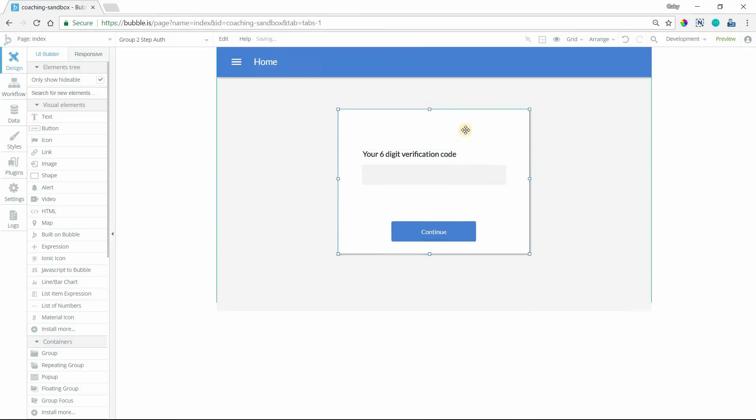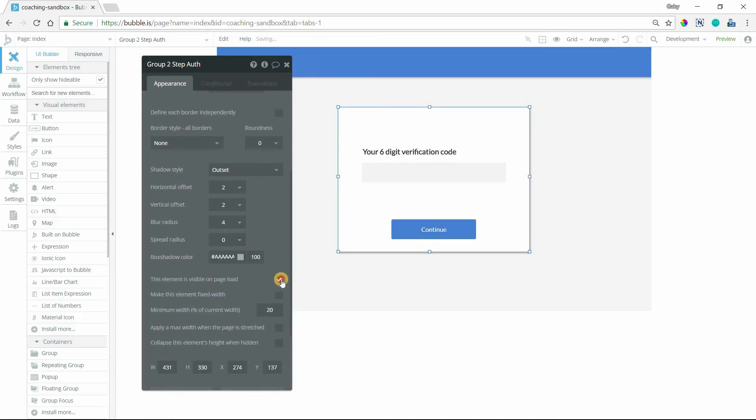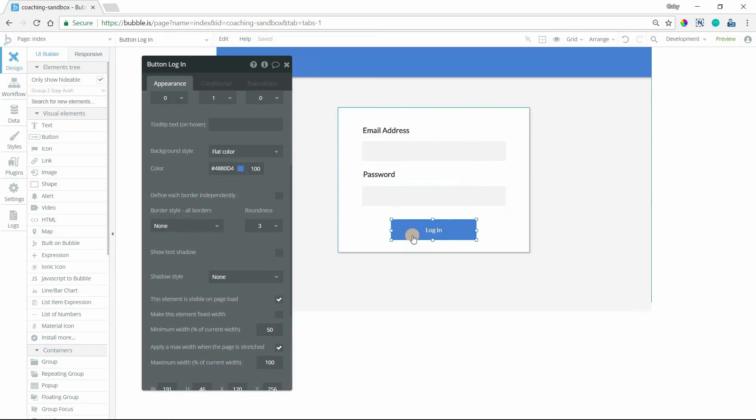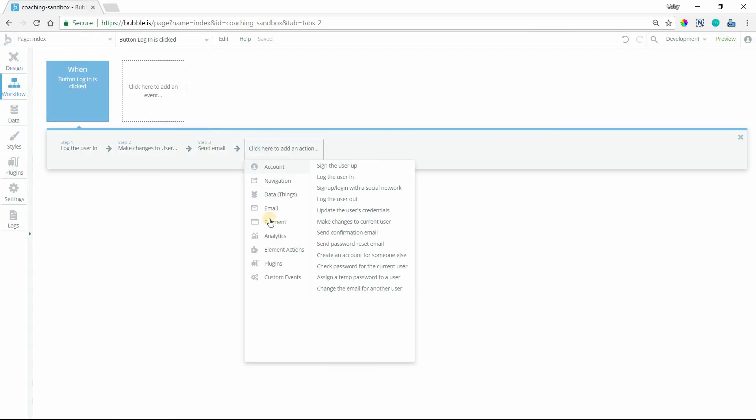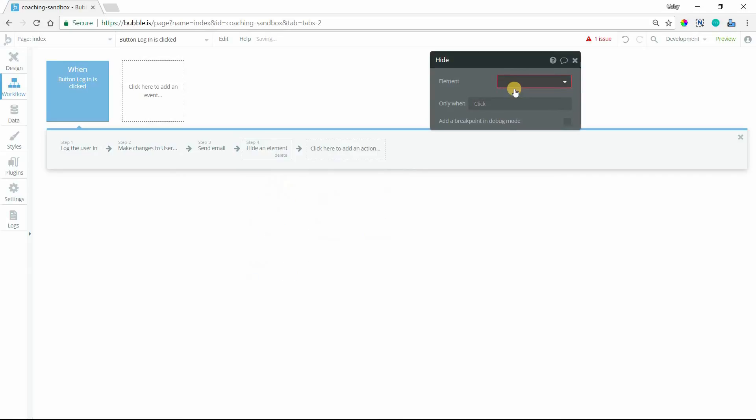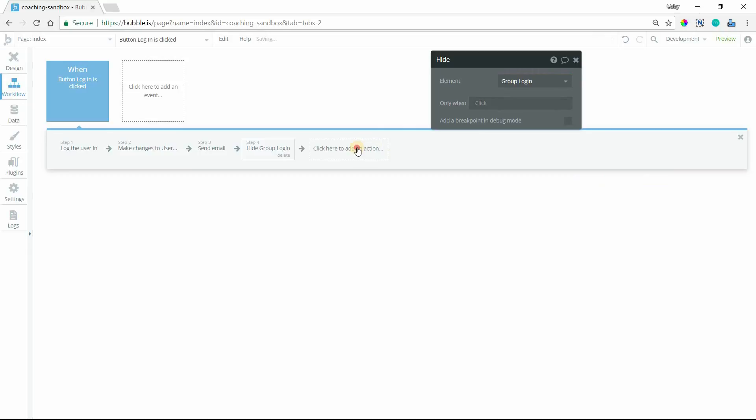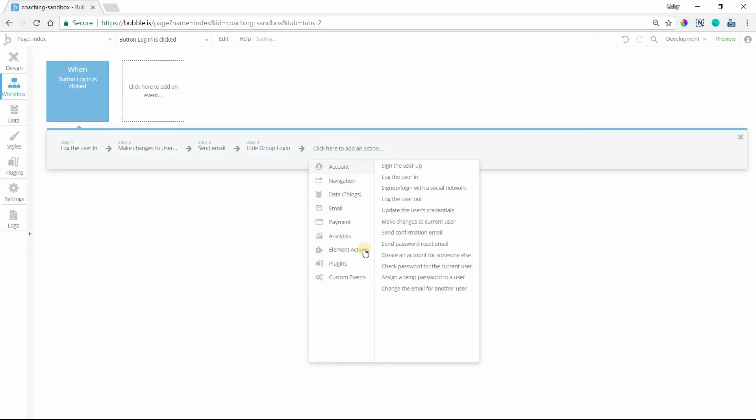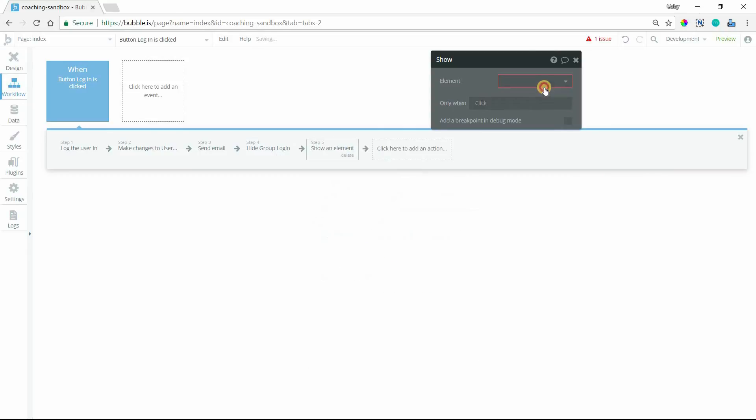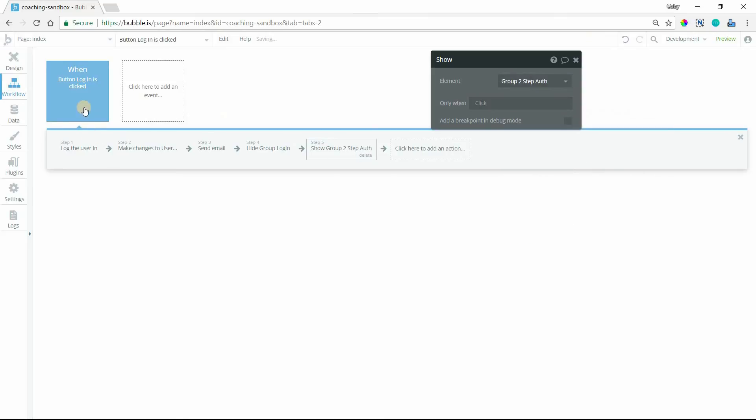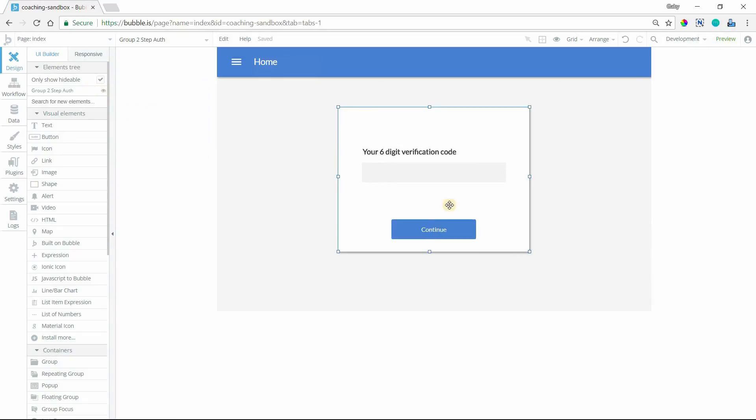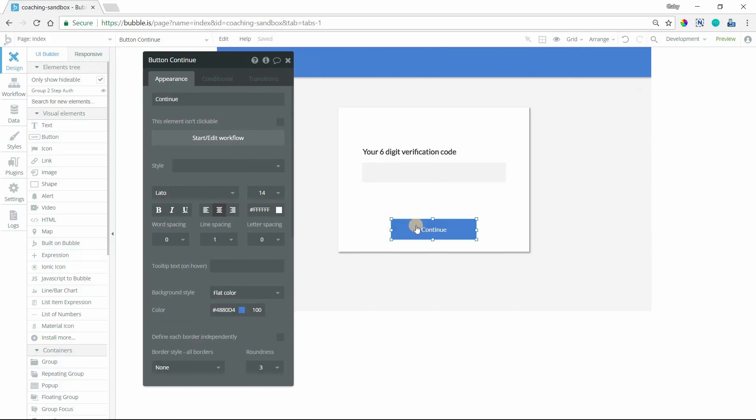But this will be hidden by default. So that they only see this to begin with. But when they click on the button, after the send email action, we will hide the login group. And then we'll also show the verification group, the two-step auth group. So that's our sequence. So now, on the continue button for the verification group here, we'll create another workflow when this button is clicked.